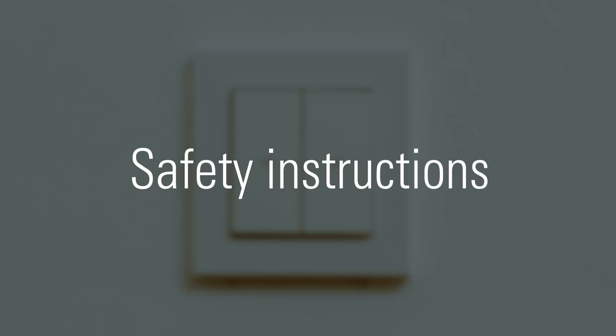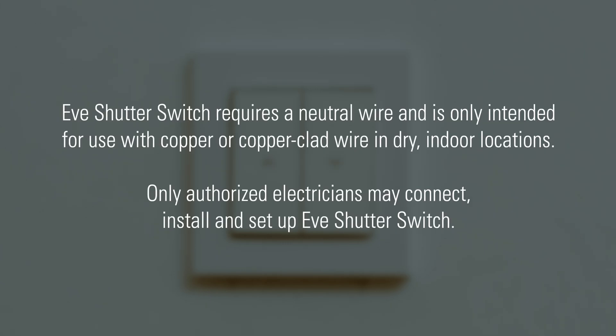Safety instructions: Please note, EVE Shutter Switch requires a neutral wire and is only intended for use with copper or copper-clad wire in dry indoor locations. Only authorized electricians may connect, install, and set up EVE Shutter Switch.